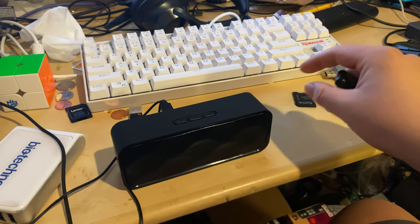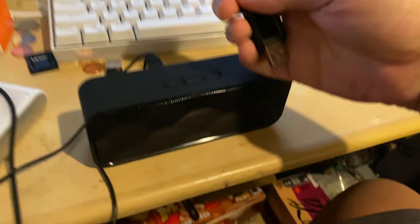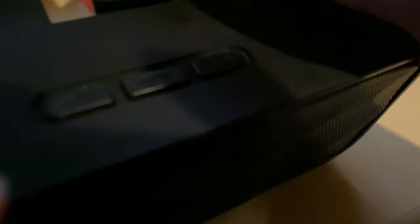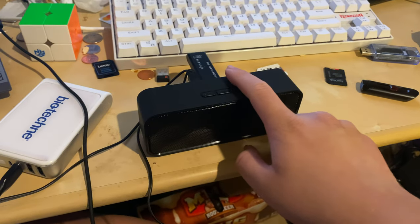This one here plays music as well, has an SD card already, but here we go.